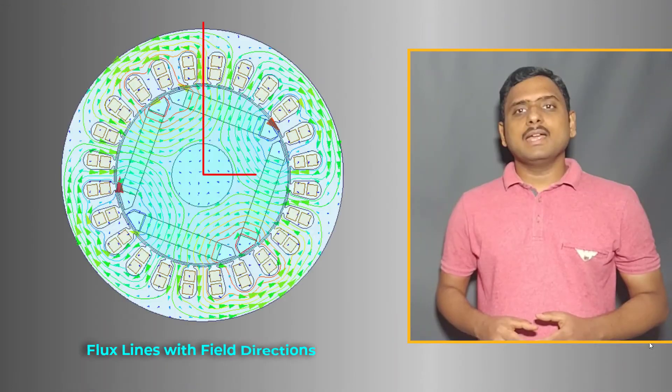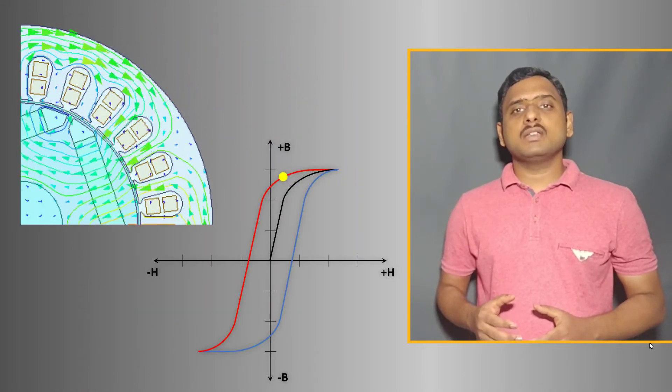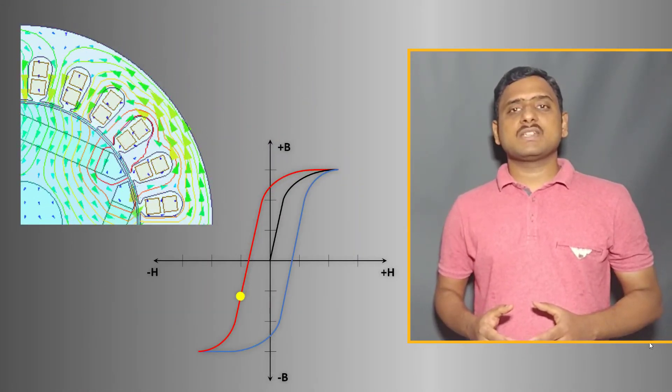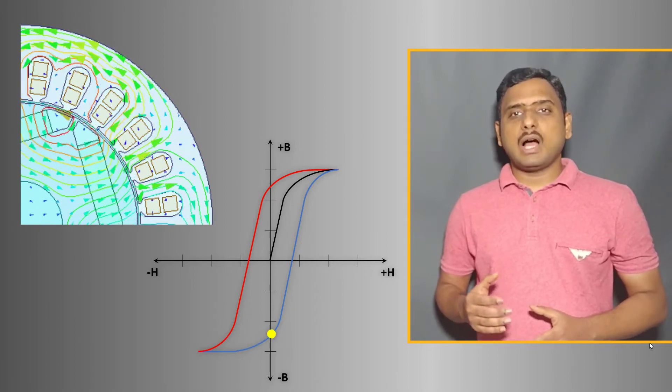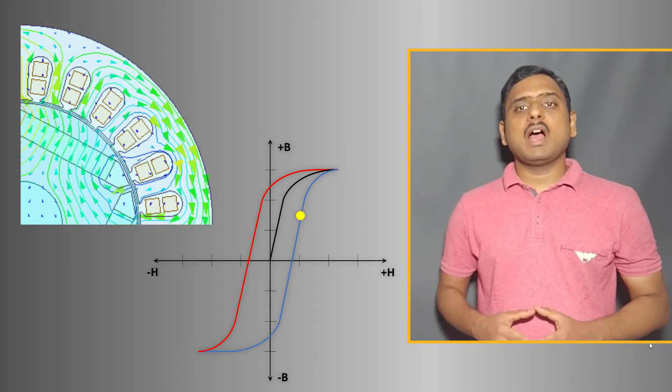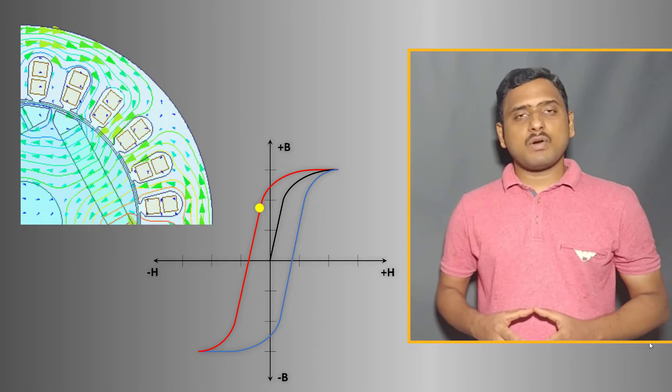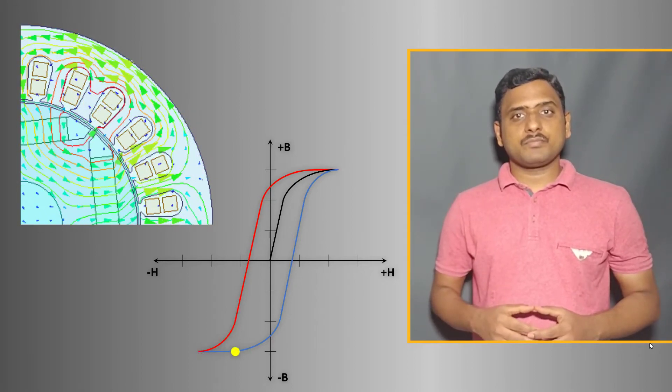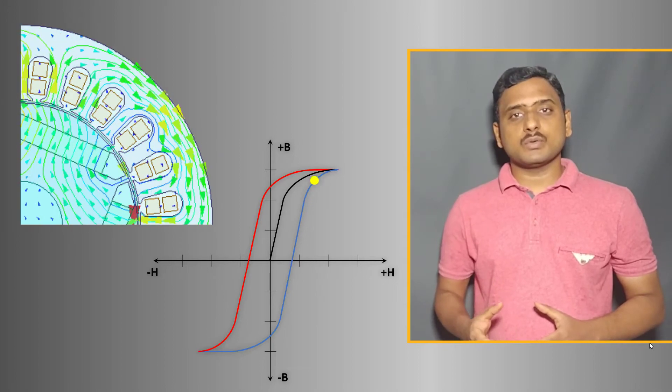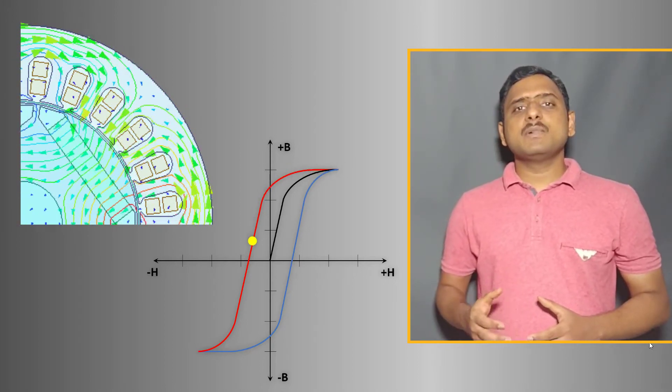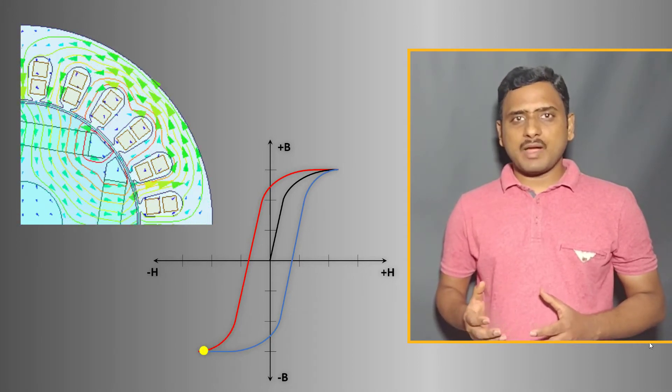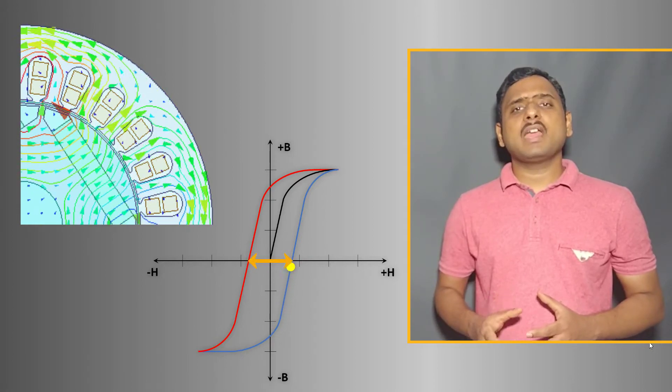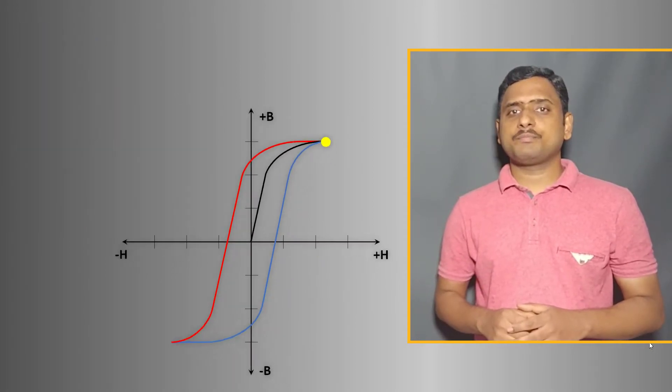The electrical steels used in most of these applications are subjected to alternating magnetic fields and are required to reverse their magnetization direction quickly with low energy loss while doing so. These materials are called soft magnetic materials and they have a narrow BH loop.